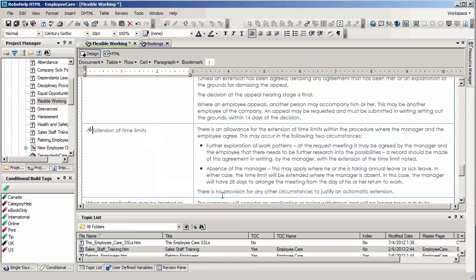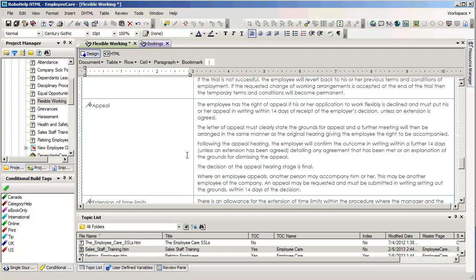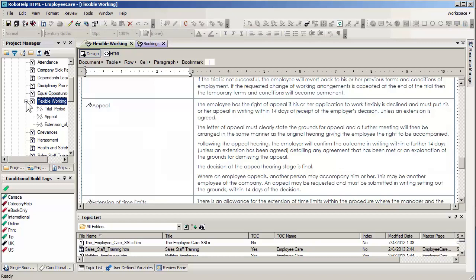Now nothing will happen unless we save the file. And so I'm going to do that first. And I want you to notice what happens over here in the left hand column. As soon as I save the file, my current topic, flexible working hours, has a plus sign. And if I expand it, you'll actually see that these bookmarks have appeared.